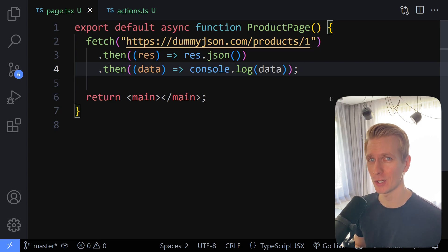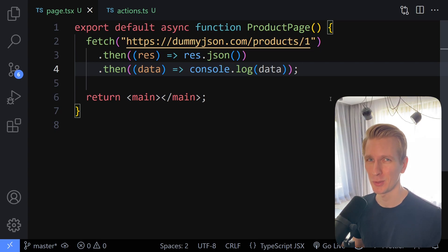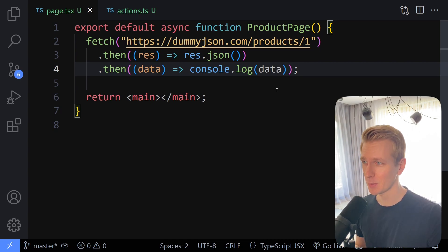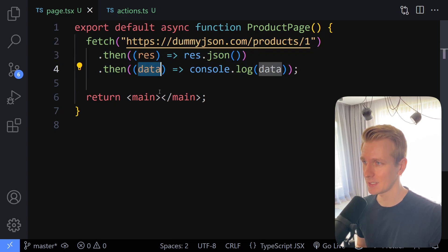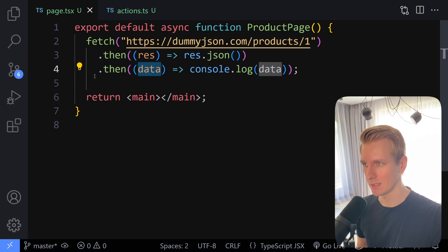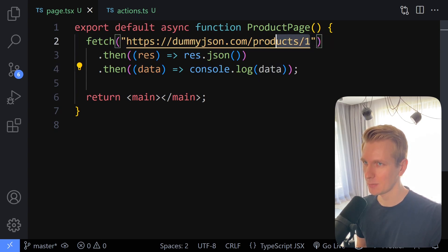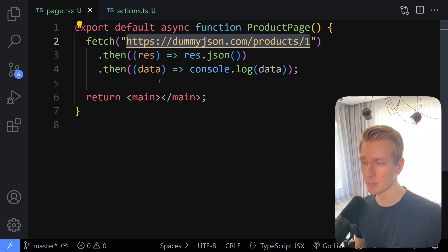Hey everyone, you will run into the unknown type more and more these days. Because sometimes in your app, you don't really know what the type of your data is going to be. For example, here when I'm fetching data from some API, I'm going to parse that as JSON, and then I get the data here. But I don't really know what this data is going to be. And I could look it up, I could go to this website, I could check it, I could have an expectation of what the data is going to be.